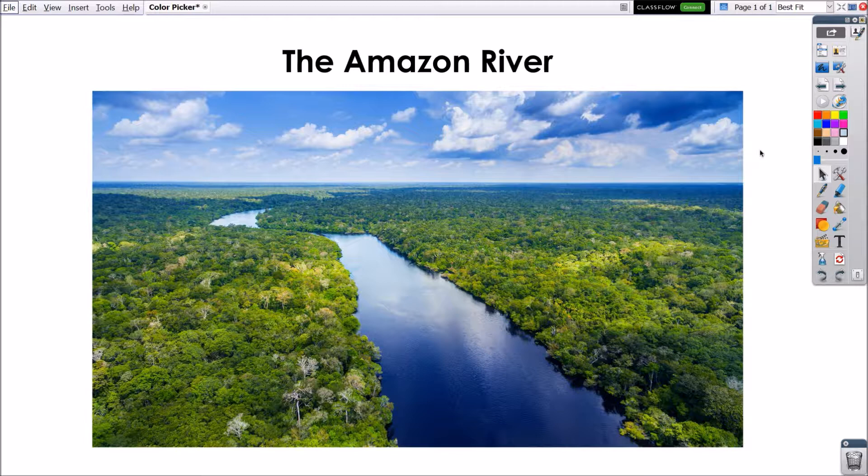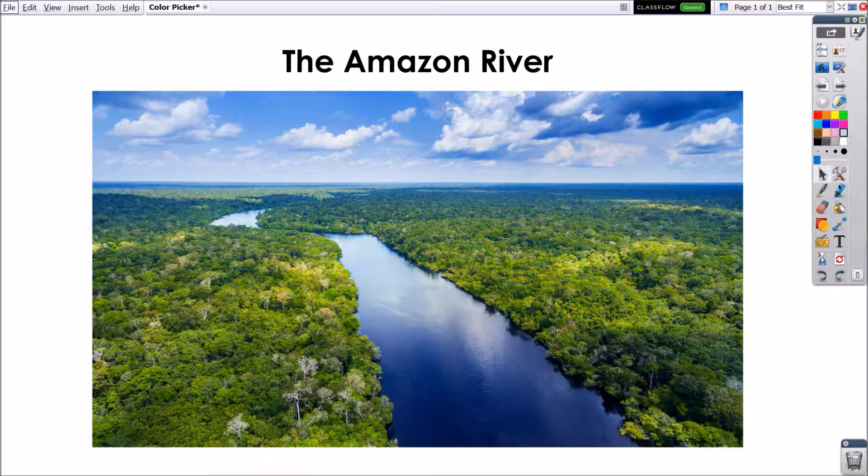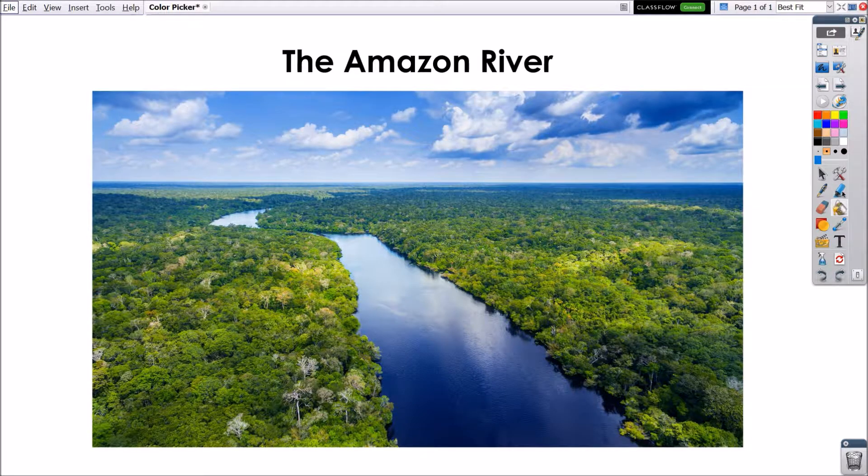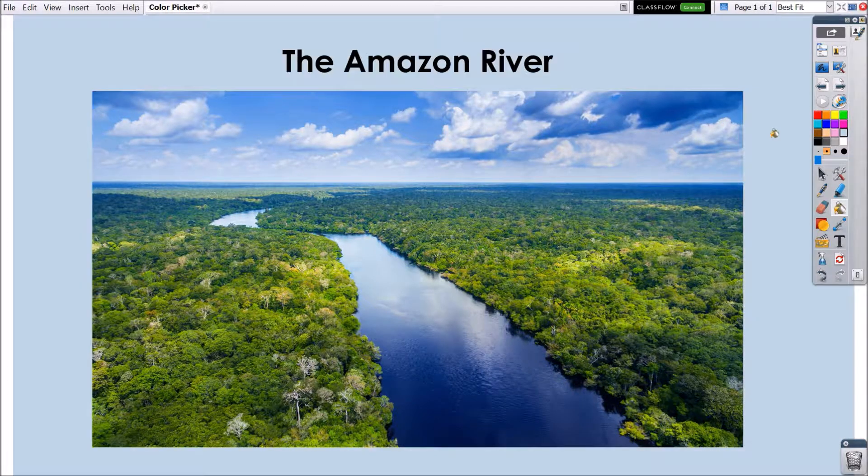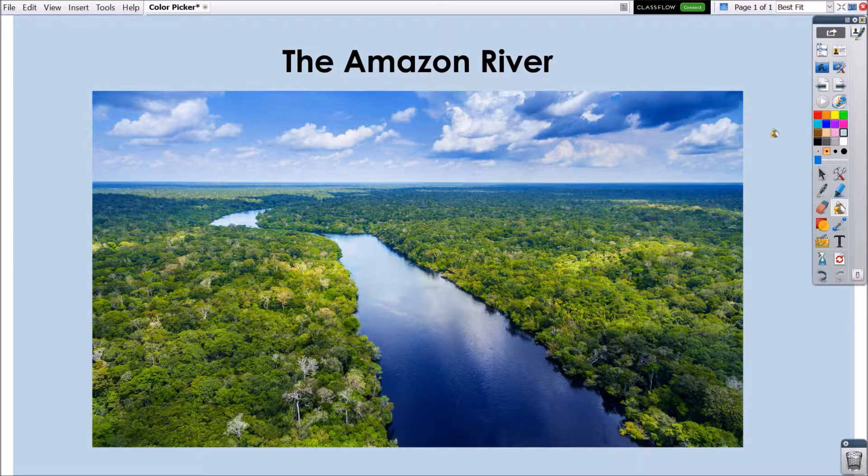You may then use the new color with the Fill tool, the Pen tool, for shapes, and more. You may always go to Settings to reset your toolbox.